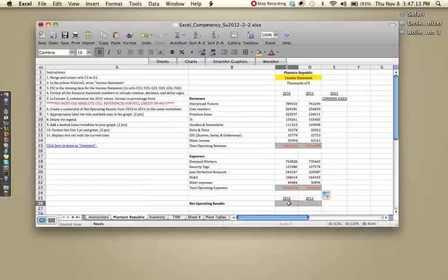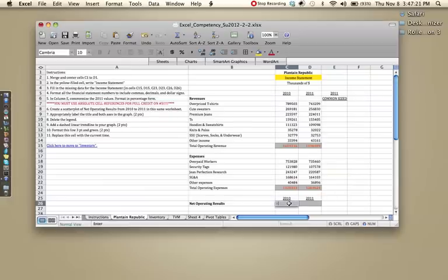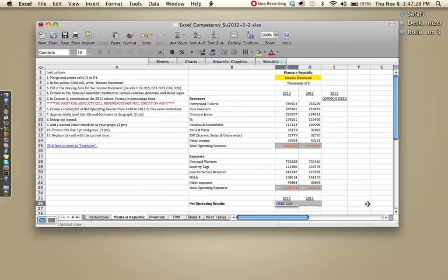So for this one we're gonna do a simple arithmetic problem. So it's not an equation, but technically it is because it has an equal sign, but it doesn't have a function in Excel. So we're gonna click equal sign, then select the revenues, minus expenses, and click enter. And that should give us the difference.